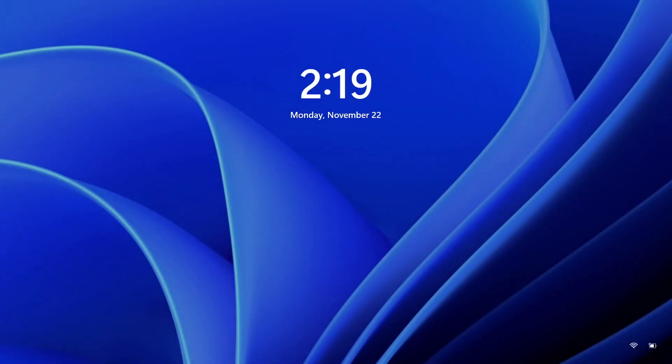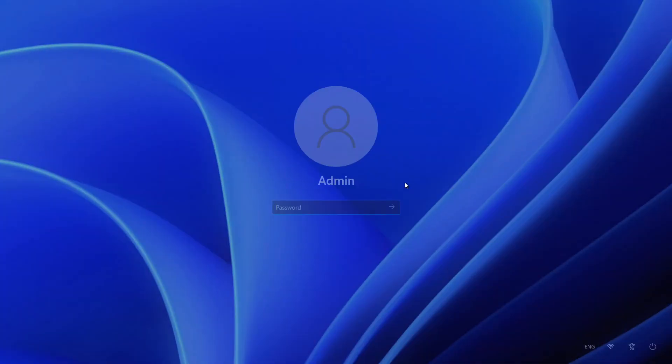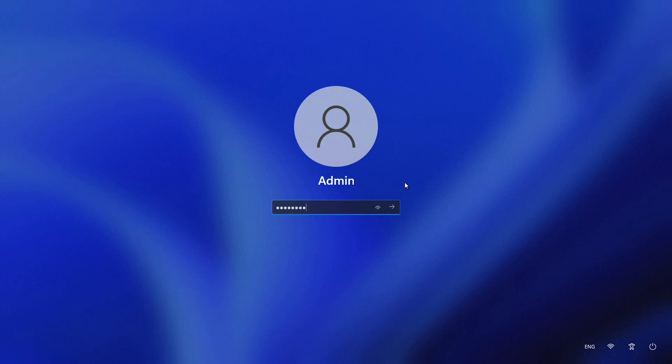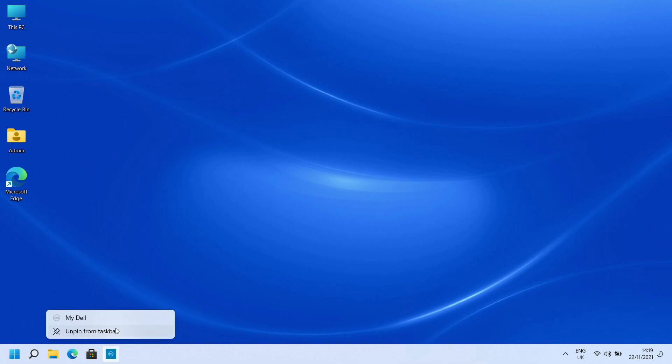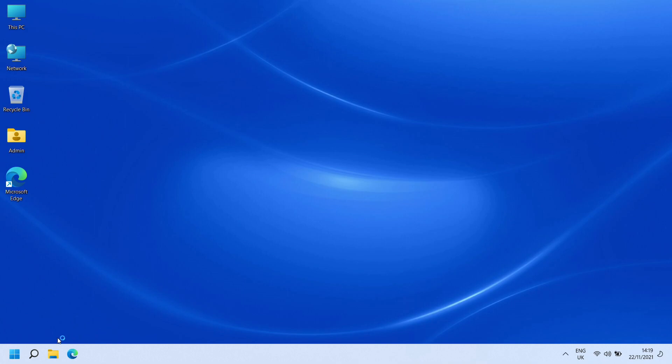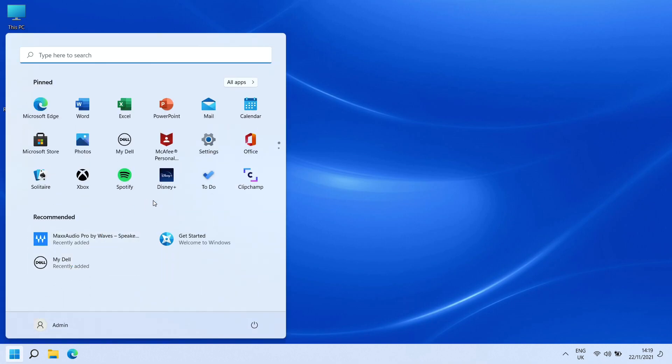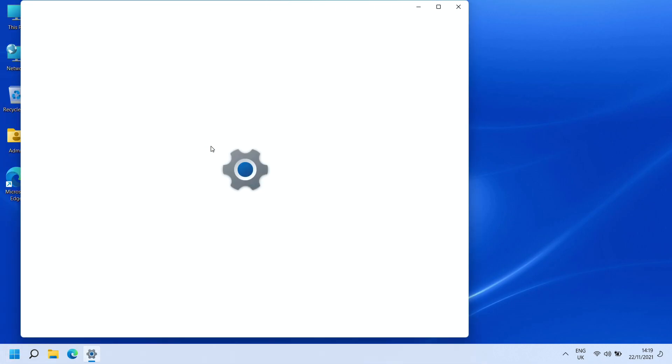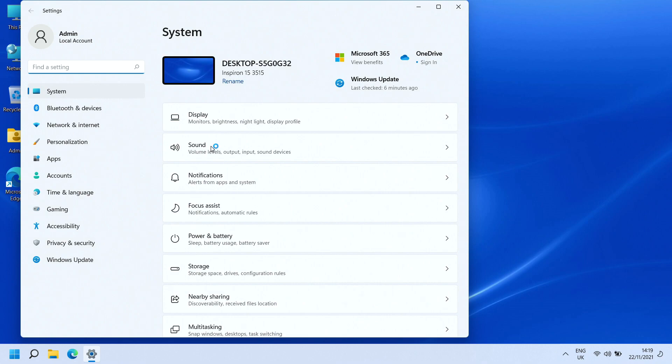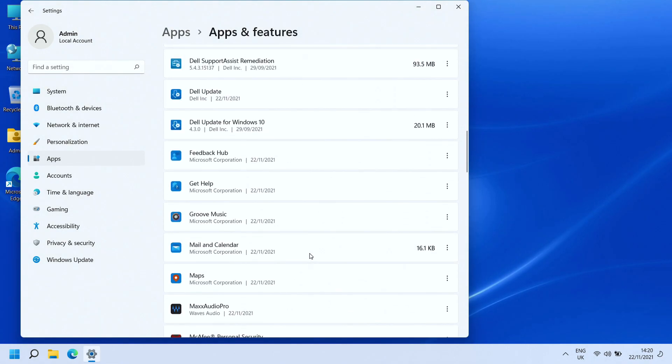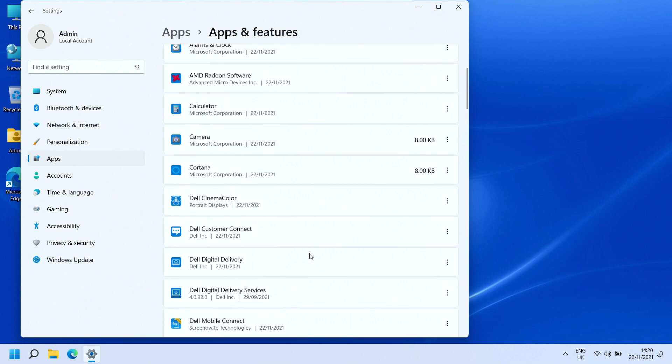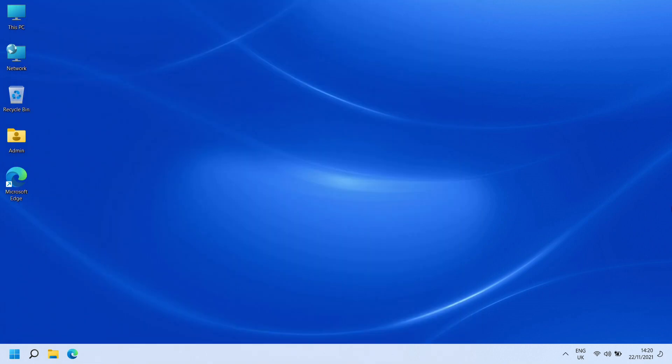There we go, back into Windows. To remove these additional things from the taskbar, just right click and say unpin from taskbar. Then we're going to go back to our settings again, back to apps. That's pretty much it - we're going to leave everything else as is.